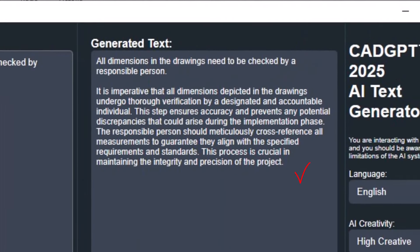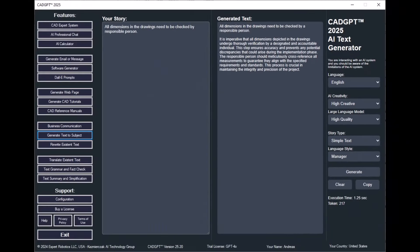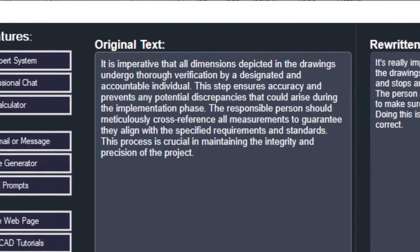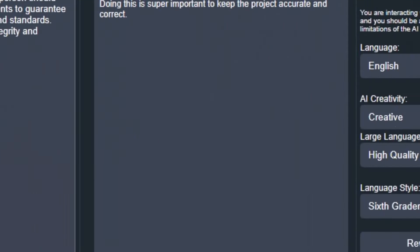CADJ 2025's AI Text Generator is a powerful tool for generating text on any subject. Learn how this tool can assist you in creating web pages, CAD drawings, BIM designs, or legal documents, producing flawless text tailored to your preferred language style.